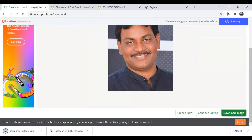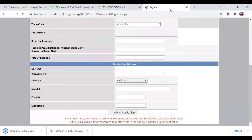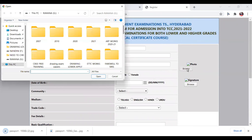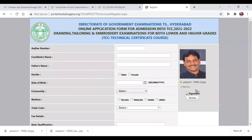Now go to the registration online form. Go to the photo section. Download the photo from your download location and open it. Then upload the signature as well.